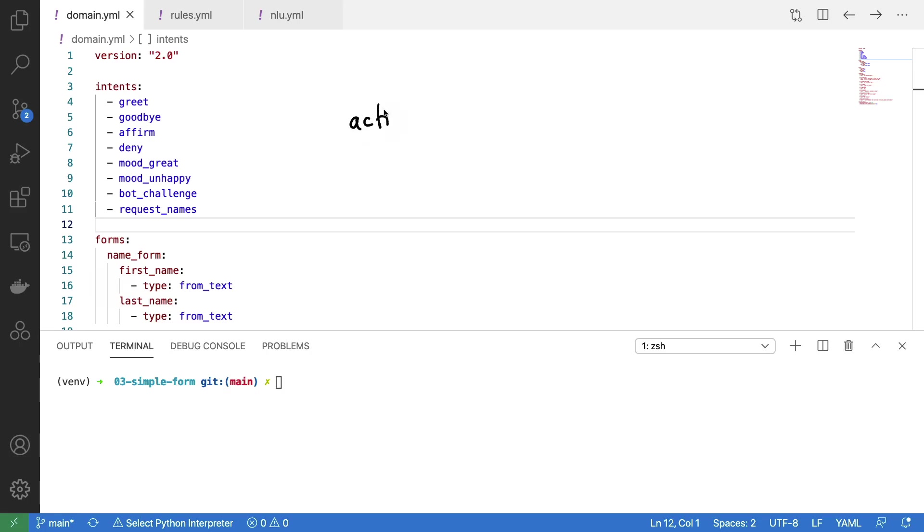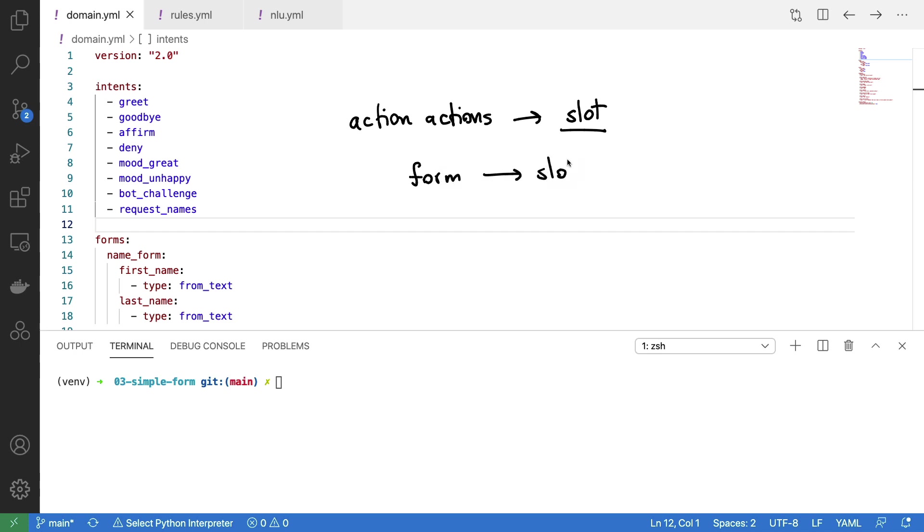In Rasa, you can use custom actions to store long-term information in a slot. However, often it's a lot more pragmatic not to use custom actions, but to use forms instead. Forms are a convenient way to ask the user for multiple values that you want to store in a slot in a structured way. So in this video, I'm going to show you how to add a basic form to a Rasa assistant.